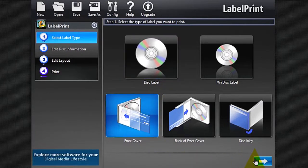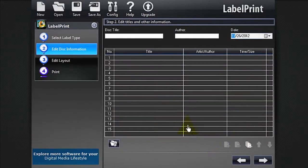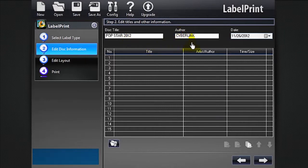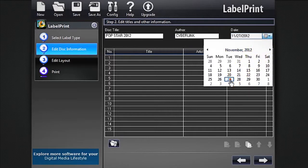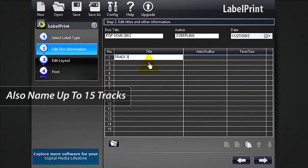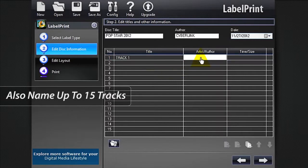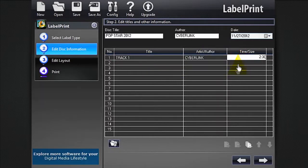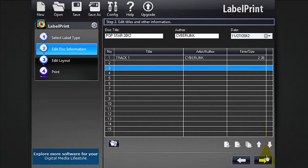Click the next arrow. Here you can add more information to your disk. Click the next arrow.